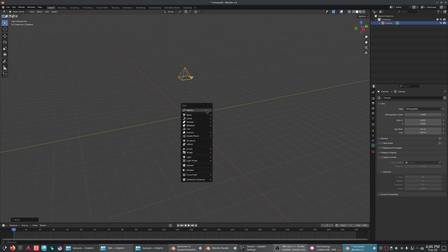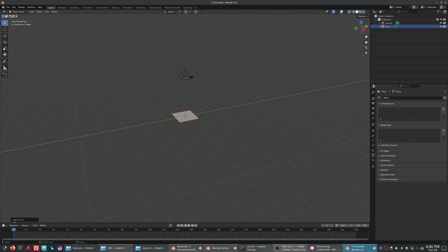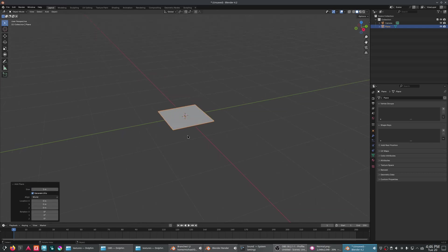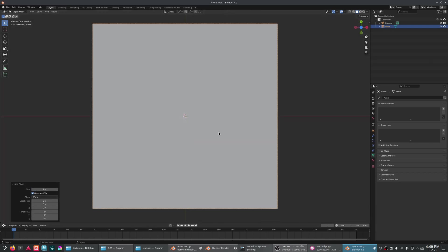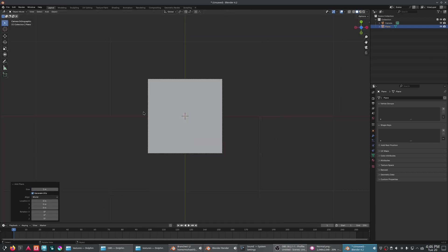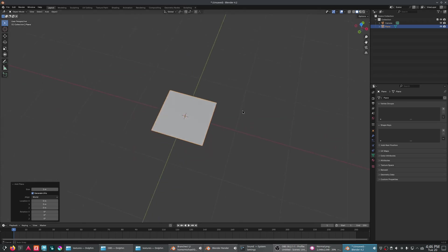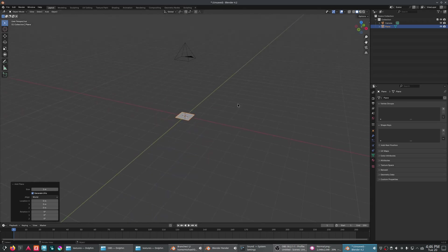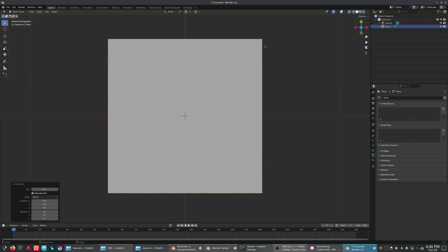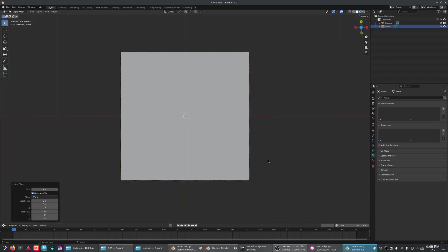So if I move my camera up, just to make it a little easier to see, if I add in a plane and make it 1 meter, 1 blender unit, you can see it perfectly fills the camera. So right along here, that's great.